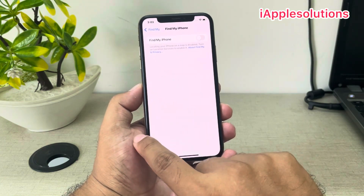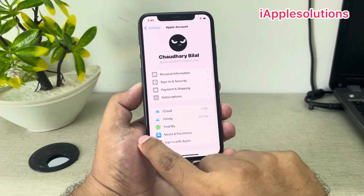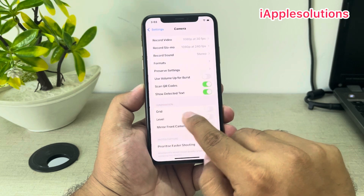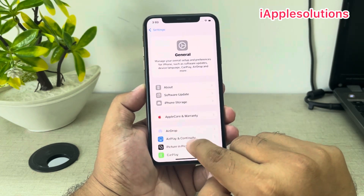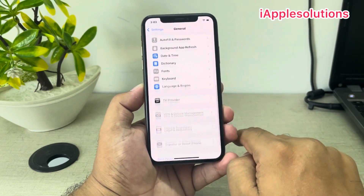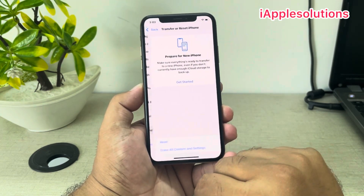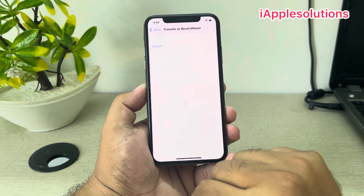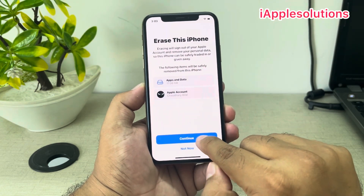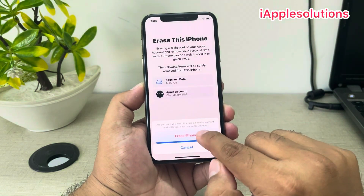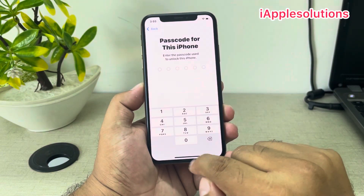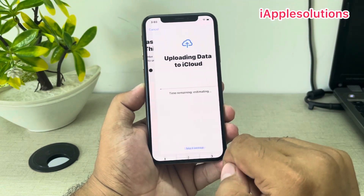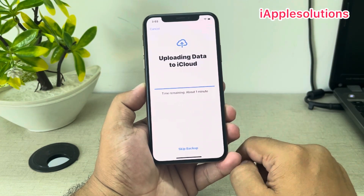Go back, go back, tap on General. Scroll up a little bit, tap on Transfer or Reset iPhone, tap on Erase All Content and Settings, then Continue, then Erase iPhone. Enter your iPhone passcode and skip backup.